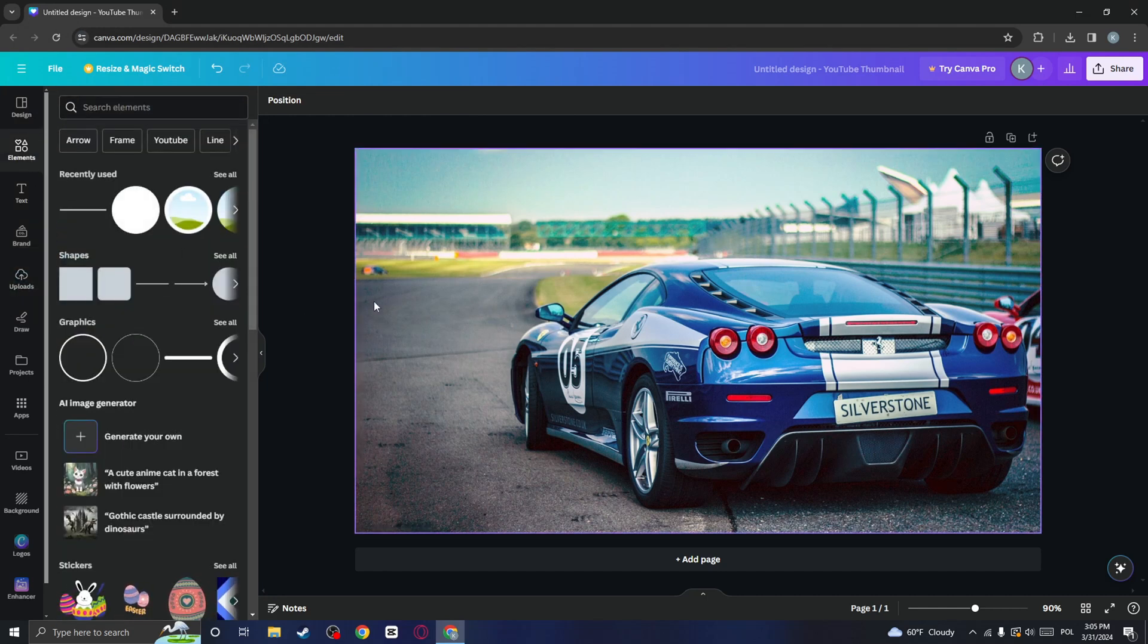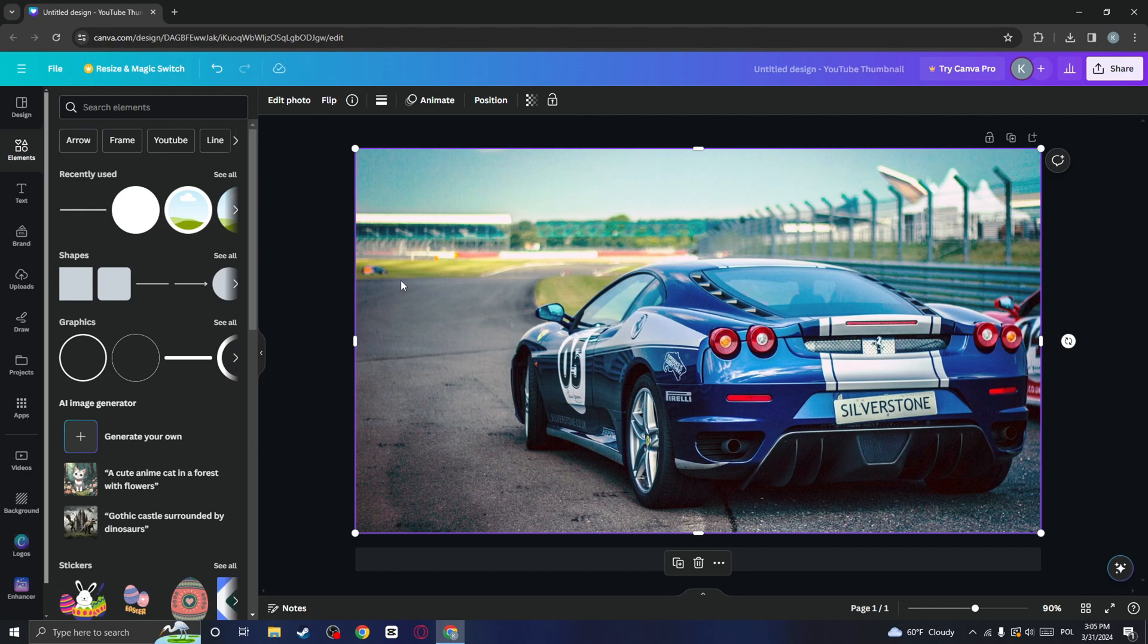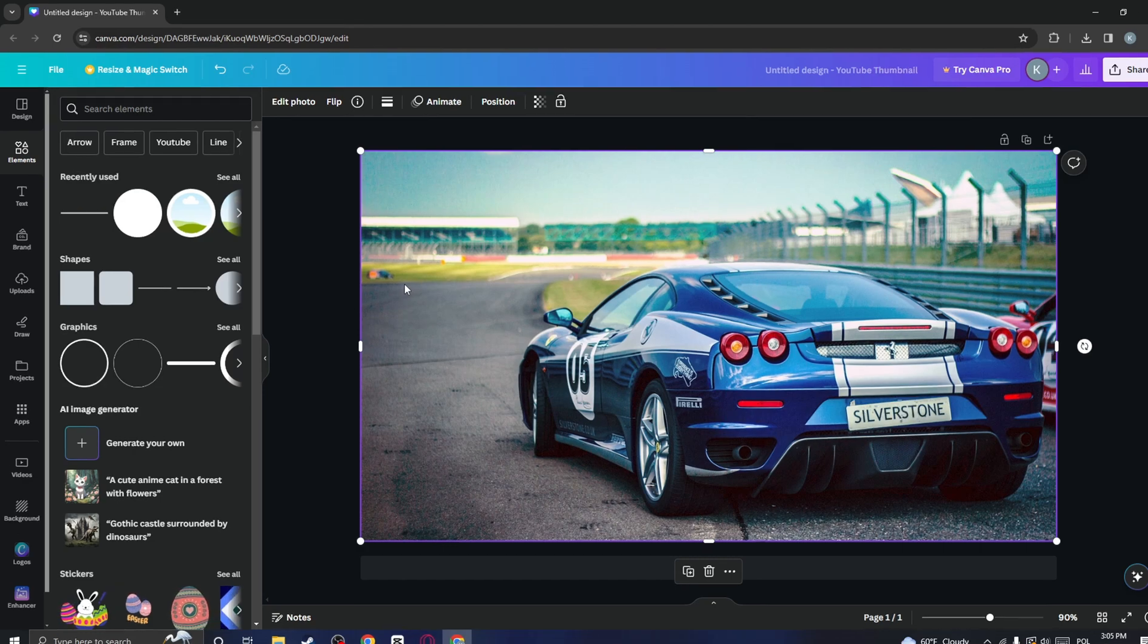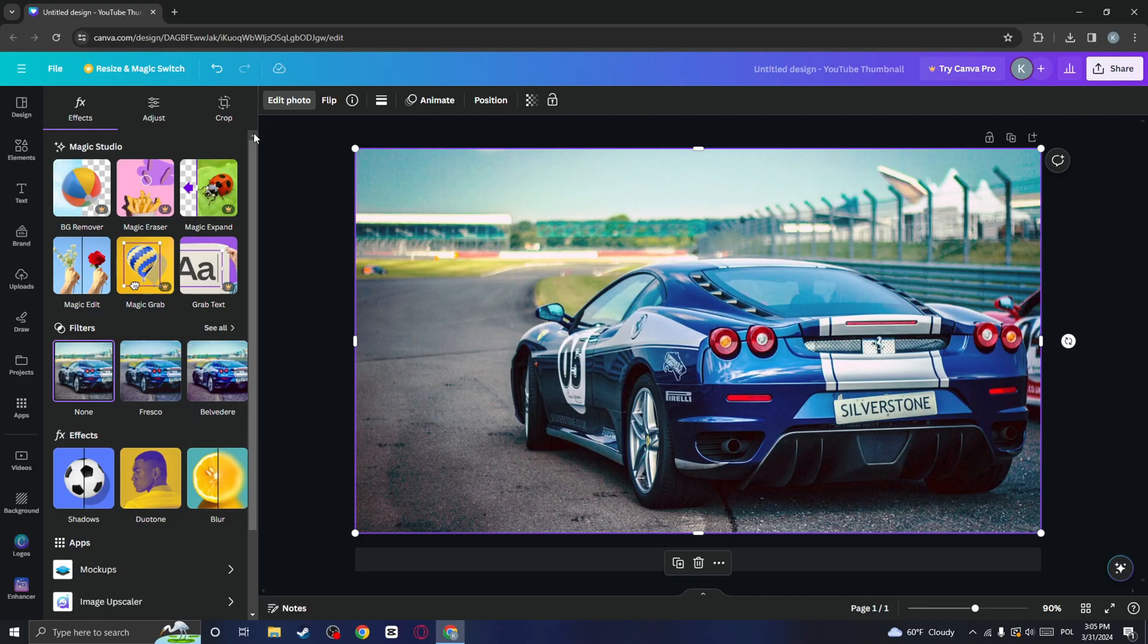Next, we need to edit our image. Click on the photo right here to select it. And then at the top, you will see an option called Edit Image. Go ahead and click on that.